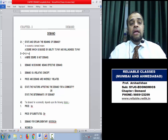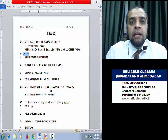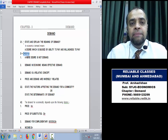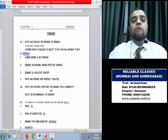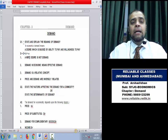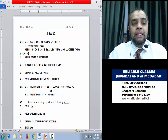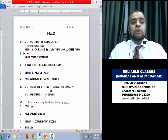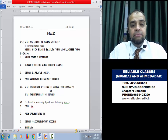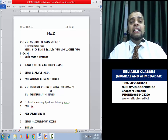In economics, demand is defined by three things. The equation is D + A + W, where D stands for Desire, A stands for Ability to pay, and W stands for Willingness to pay. Desire is backed by ability and willingness — all three together create demand.